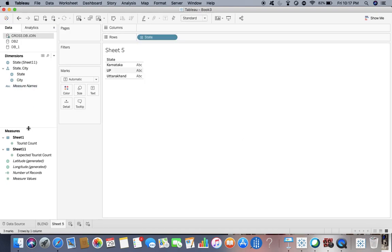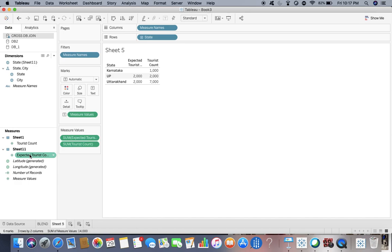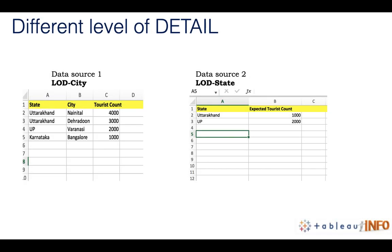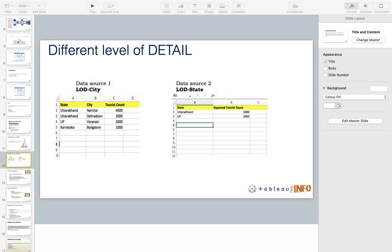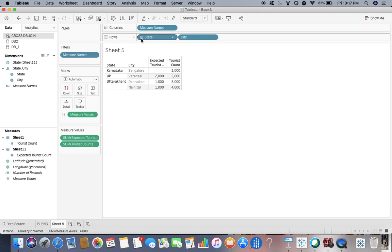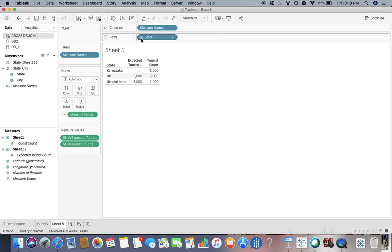Inside the table I add tourist count and expected tourist count. You can see that for Uttarakhand the expected tourist count is coming as 2000. If you go back to the data source, the expected tourist count should be 1000 — but we see duplication. If I expand the state, you can see it is adding 1000 and 1000, so there is duplication, and after aggregating it becomes 2000. Now let's see whether the same thing happens with data blending.